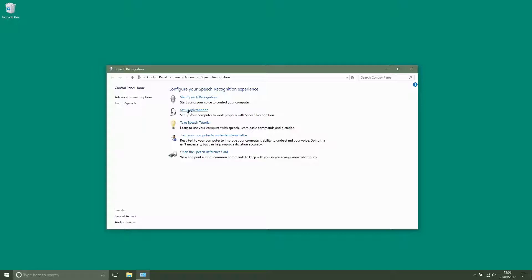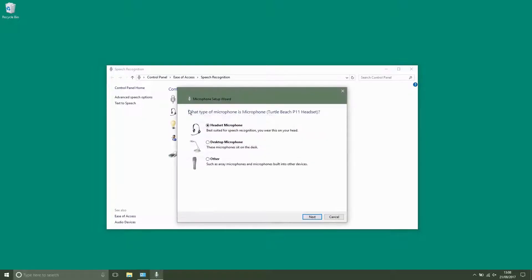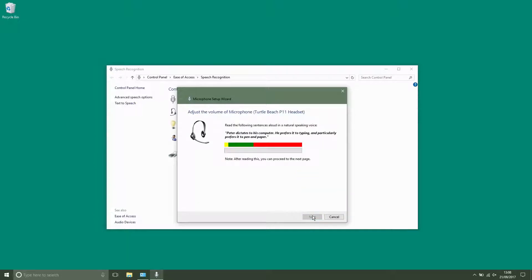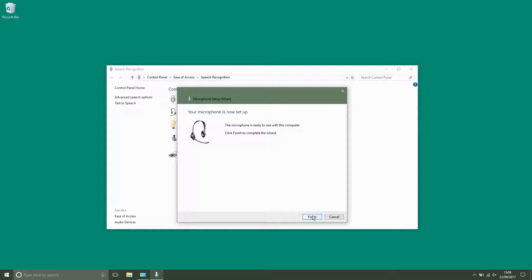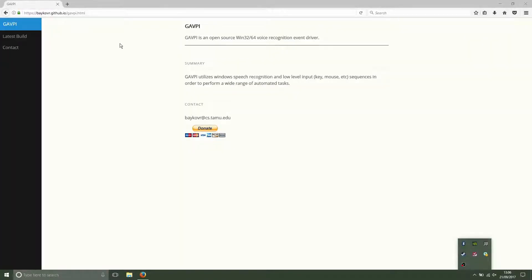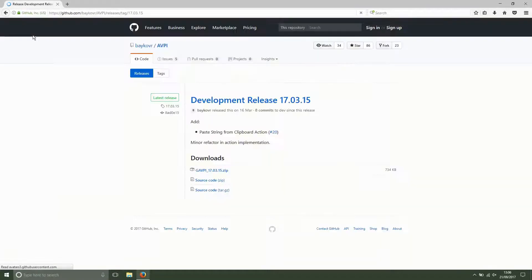The first thing you need to do is set up your mic for speech recognition. Now let's have a look at Gavpi software. A link to the website is in the description of this video.